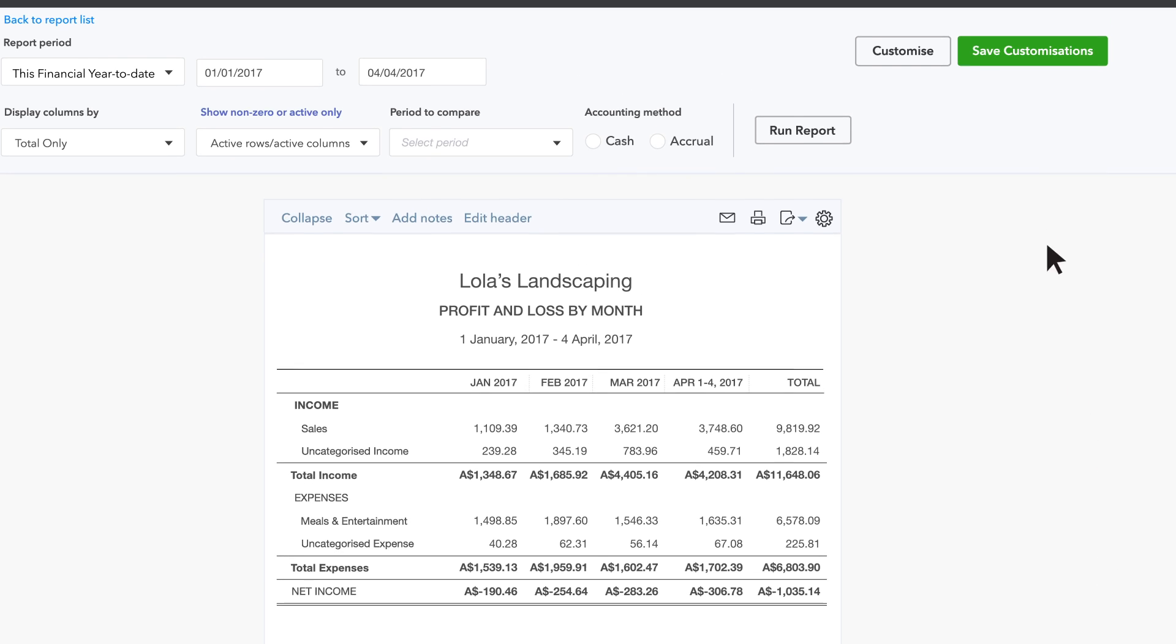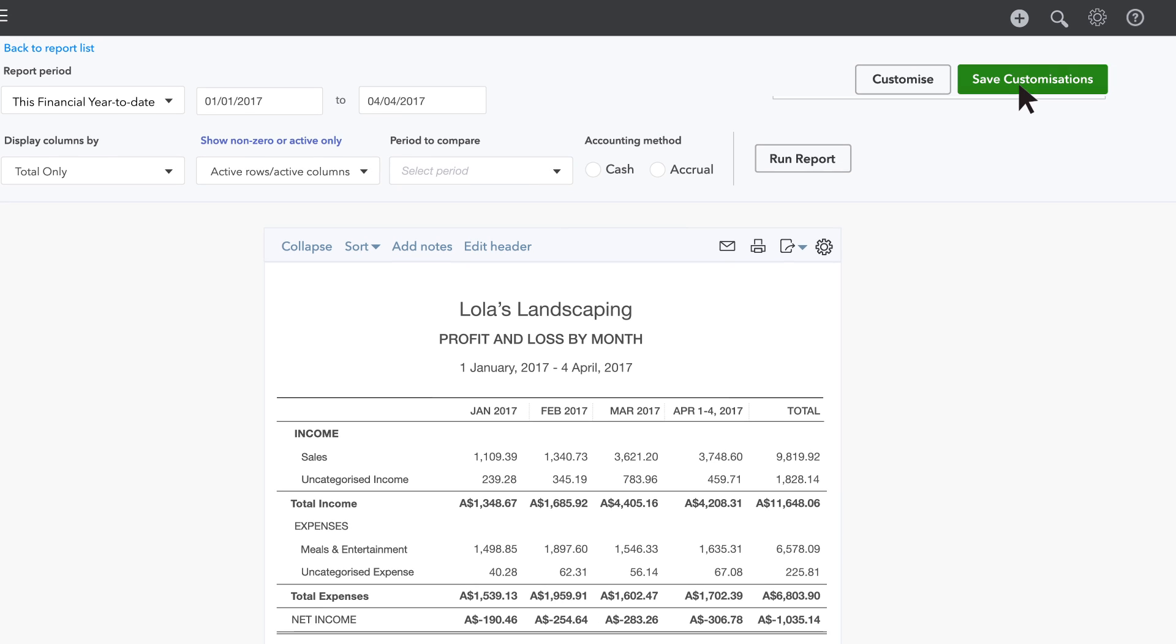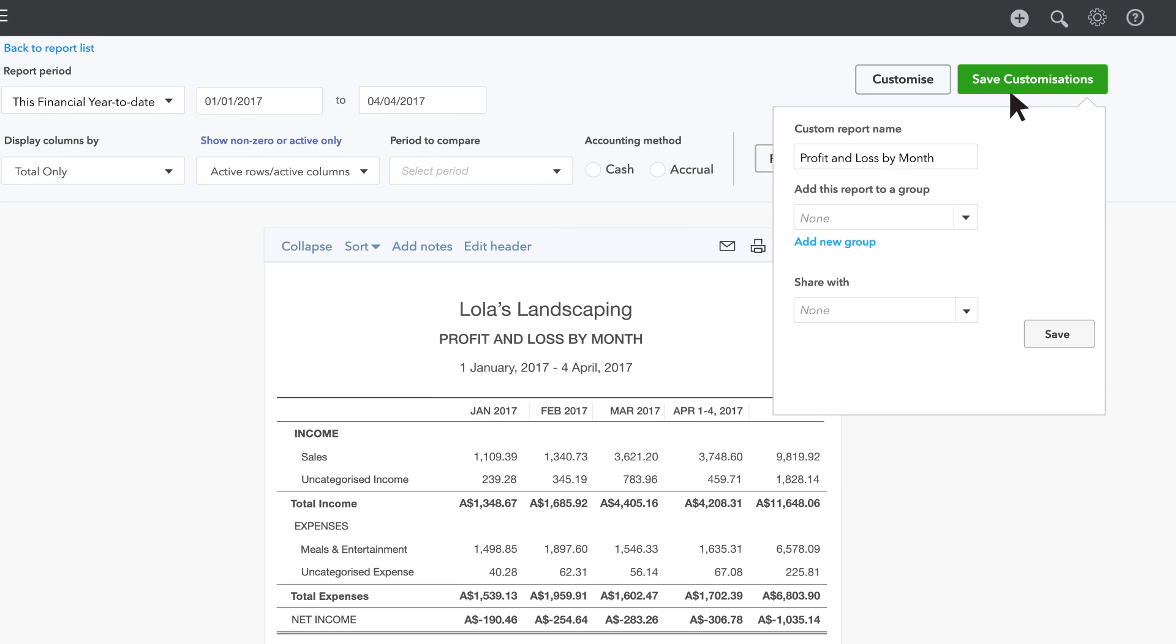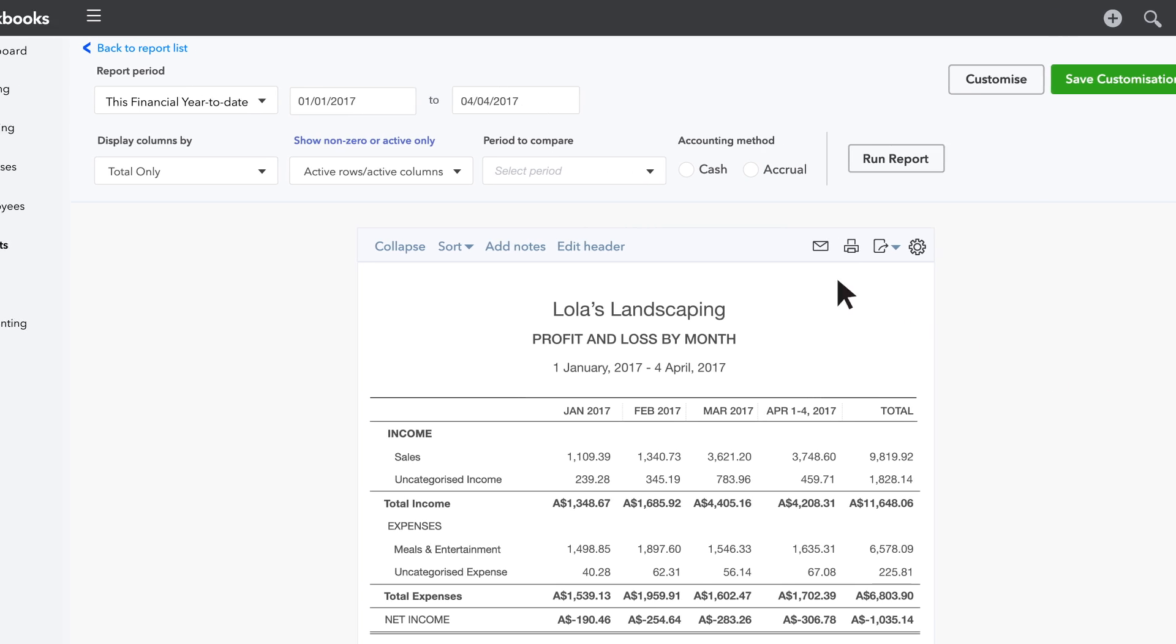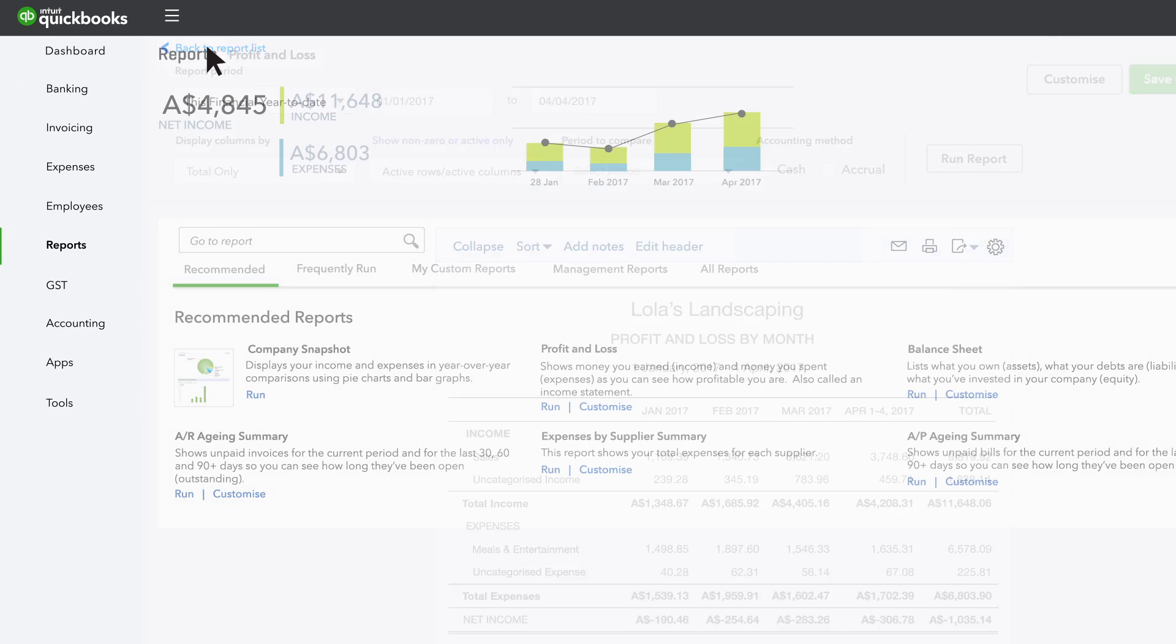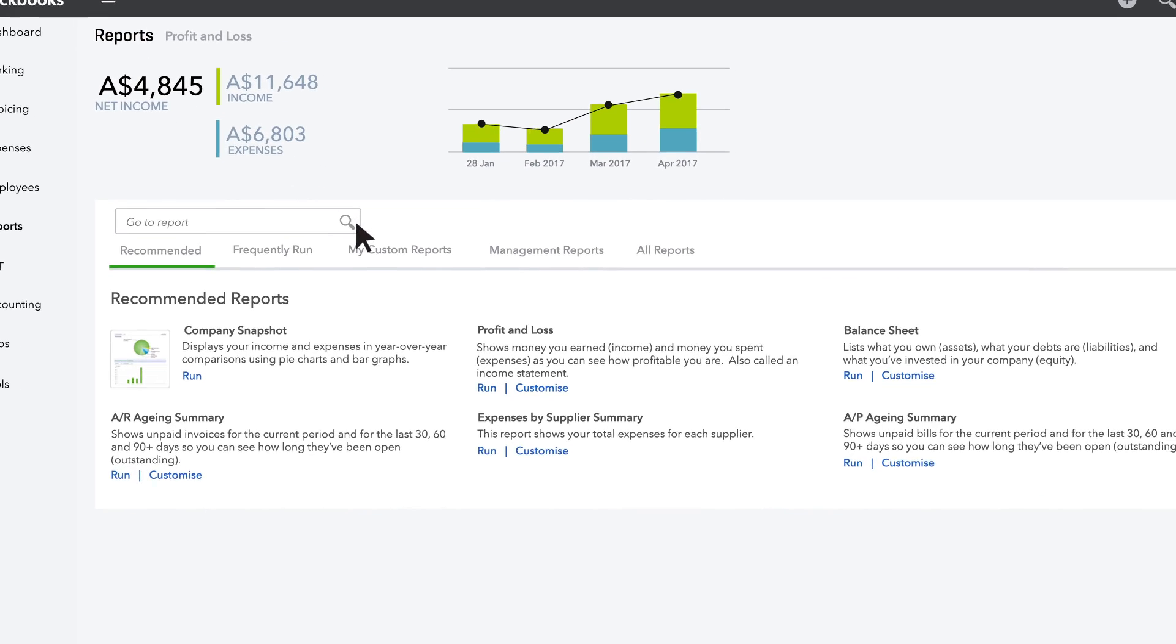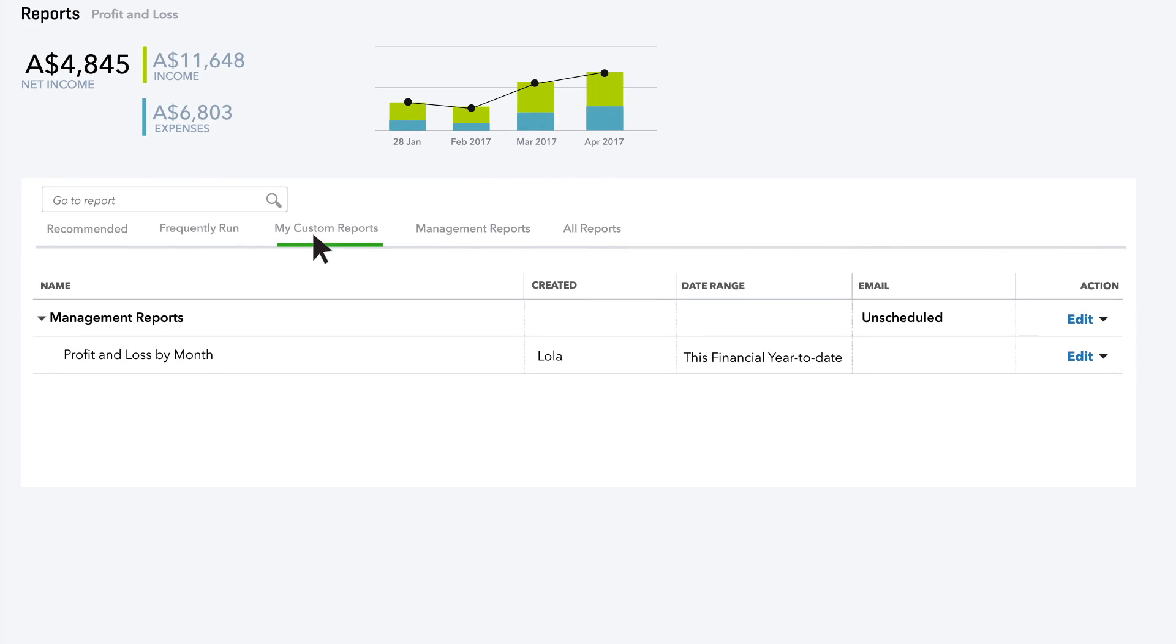To save your changes to this report, click Save Customisations. Choose Add to Group and name the group Management Reports. Click Add and click Save. Anytime you want, you can go to My Custom Reports and click the name of the report to run an up-to-the-minute version of it.